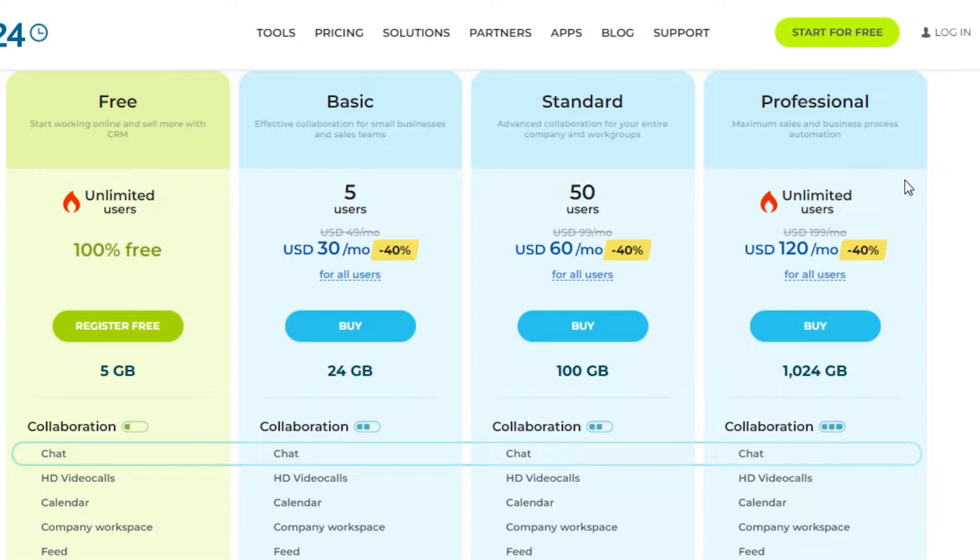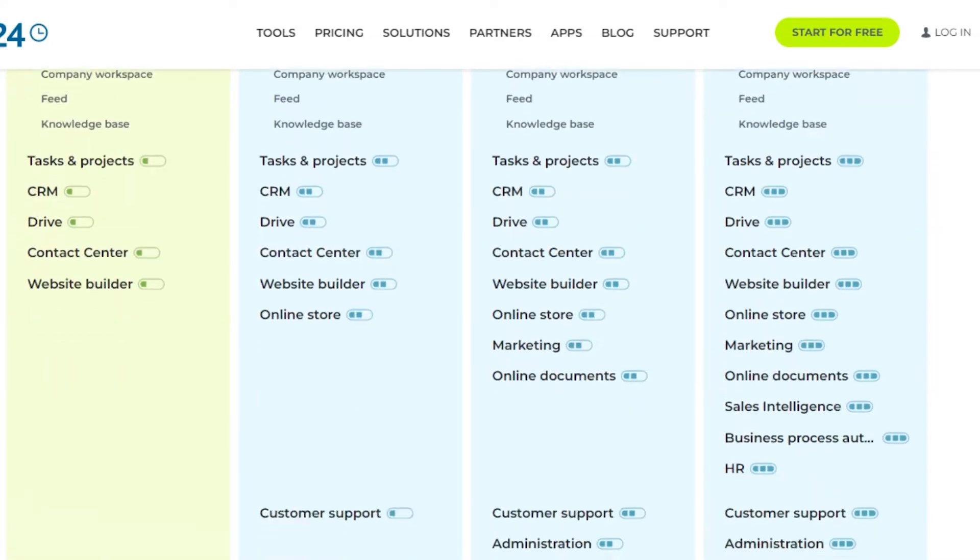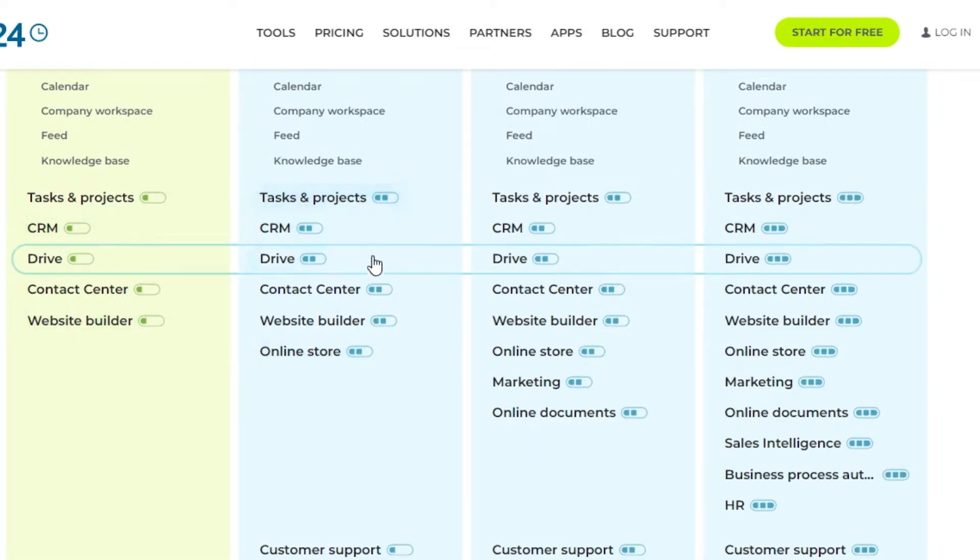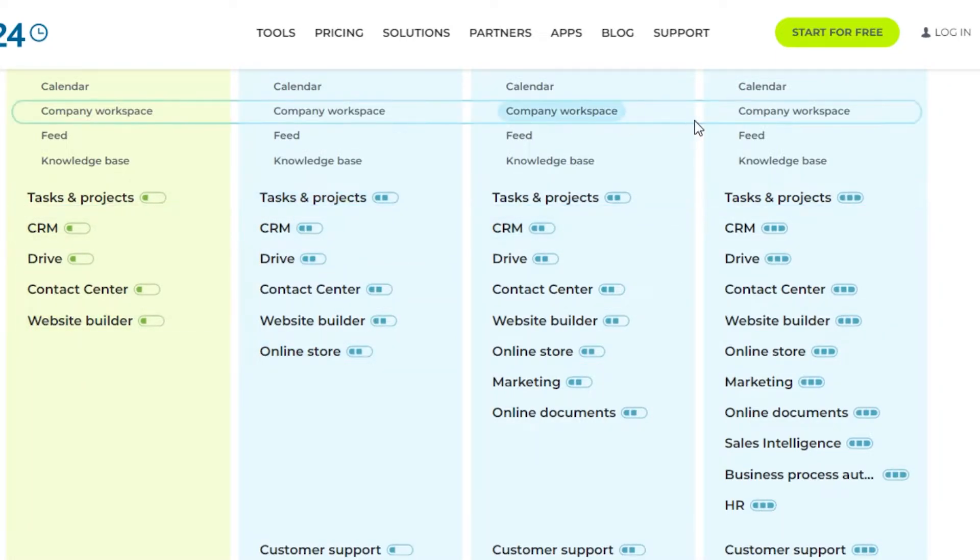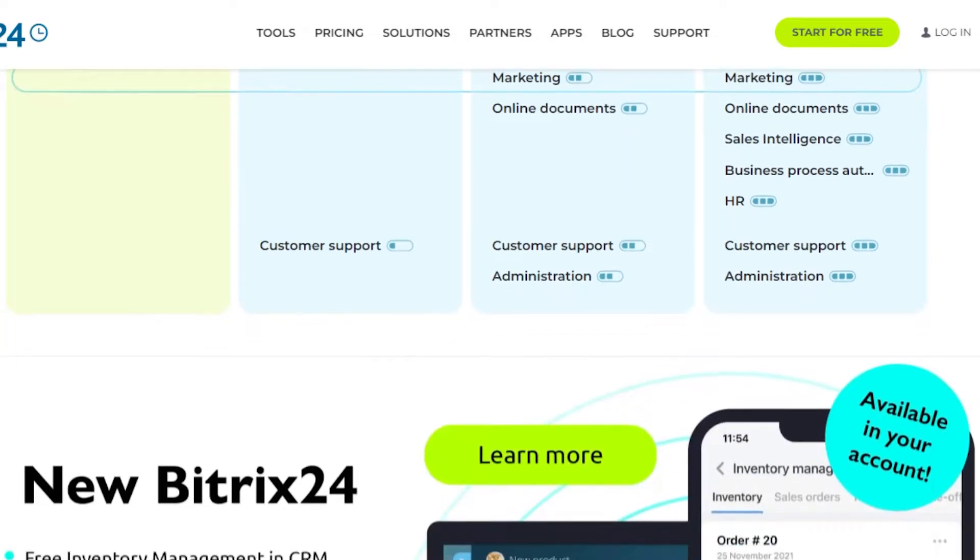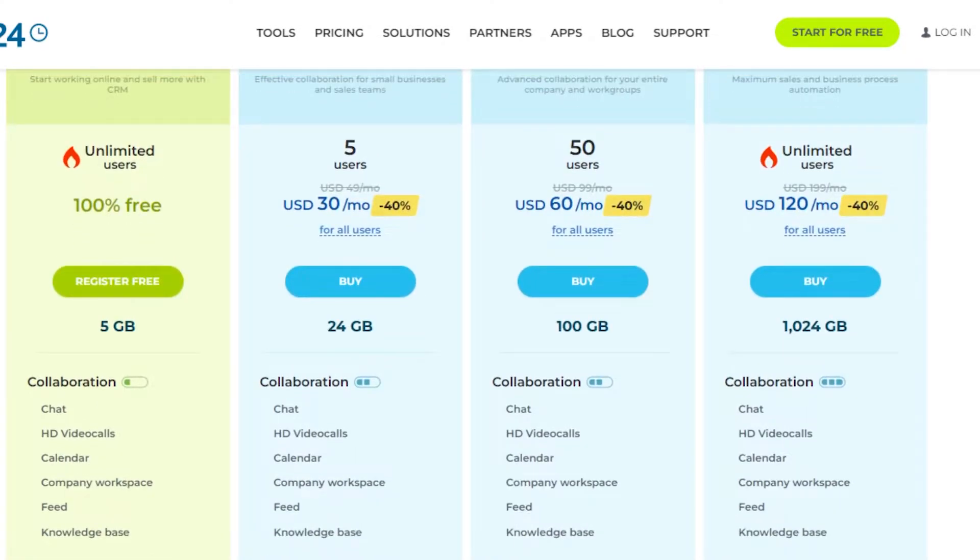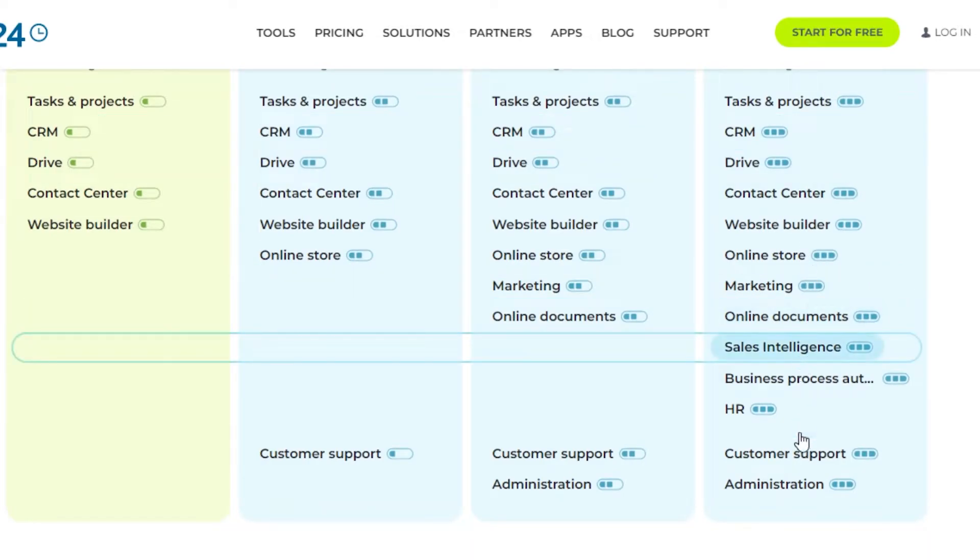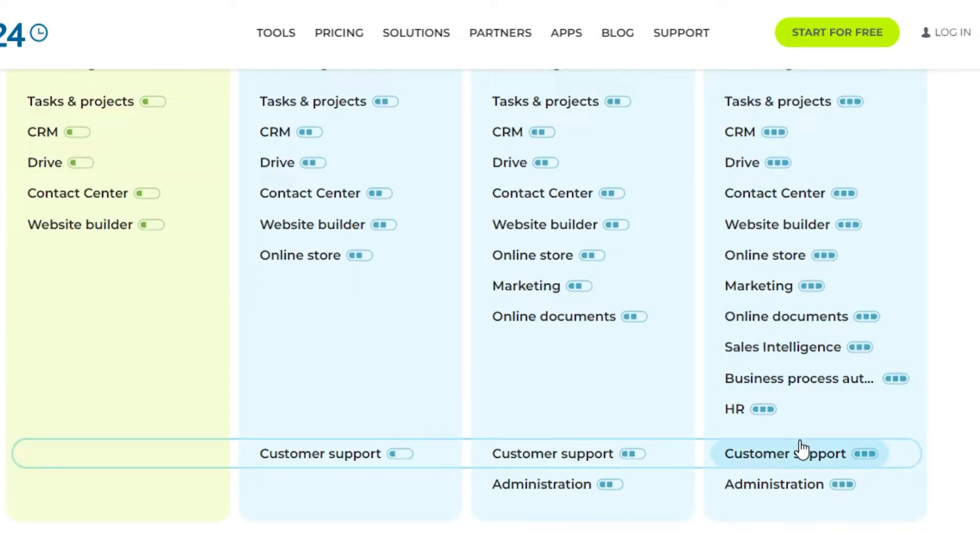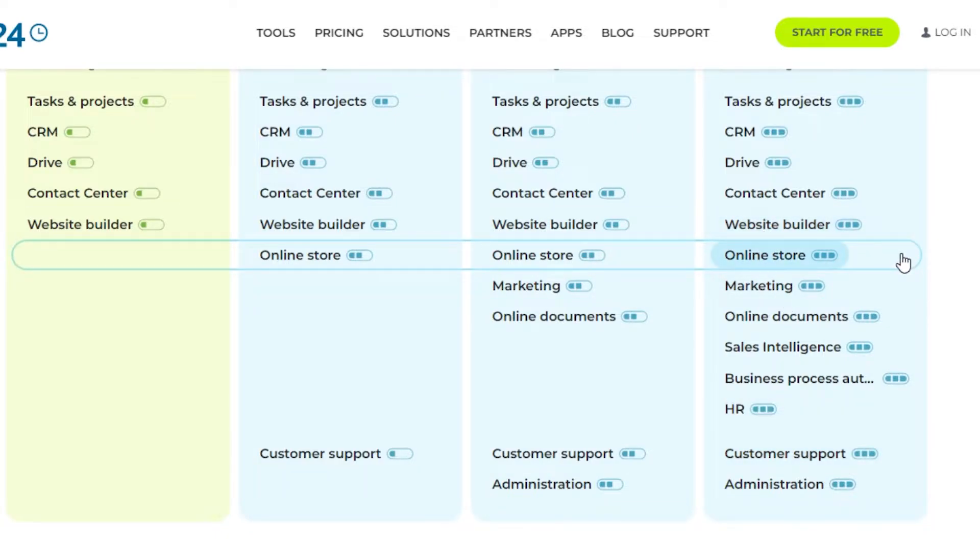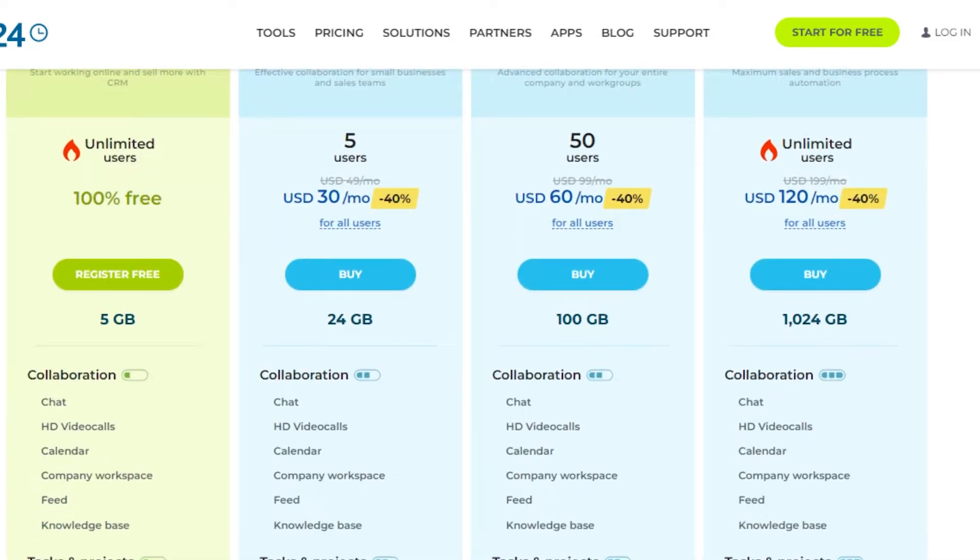Then we have a professional plan which is $120 per month for unlimited users. The different features we get in all of these include CRM, website builder, drive, and of course the features increase as the pricing increases. In the professional plan you get all these different features. Bitrix is amazing - it has marketing, online store, website builder within a project management software, and it has CRM and HR.